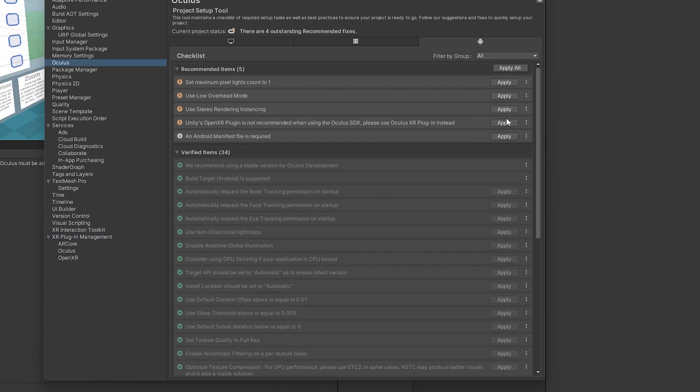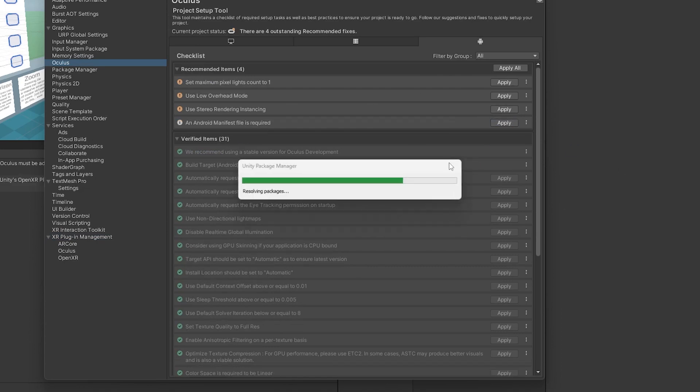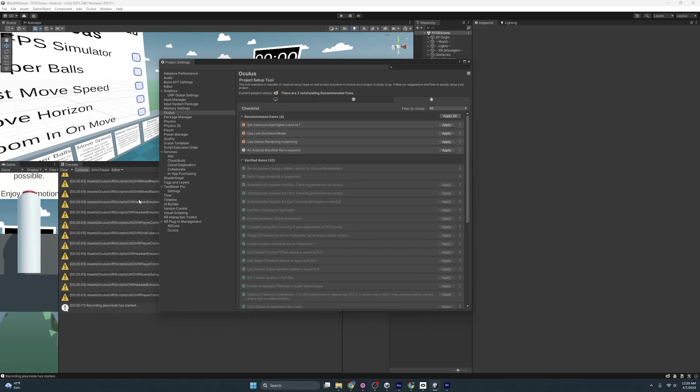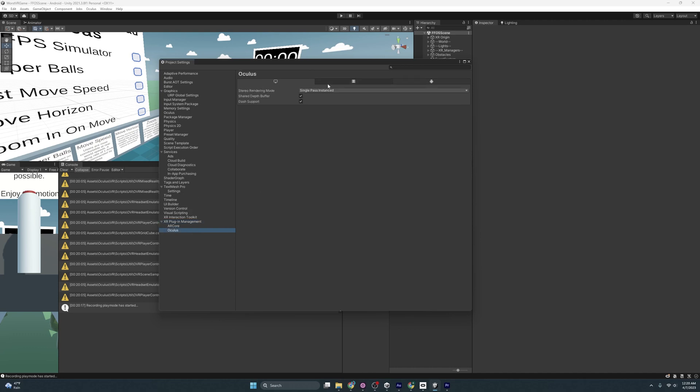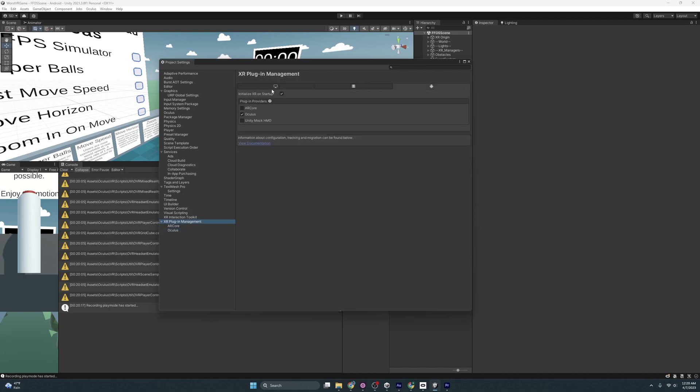So if we come back here and we click fix, it should allow us to work again. I don't know why it doesn't let you use Unity's OpenXR. It's kind of funny. Now, once that's been fixed, if you come over to XR plugin, you'll see it just swapped this to Oculus and also on the PC side, it switched to Oculus. And if we click here, you can see, it's all Oculus now. So there that is.